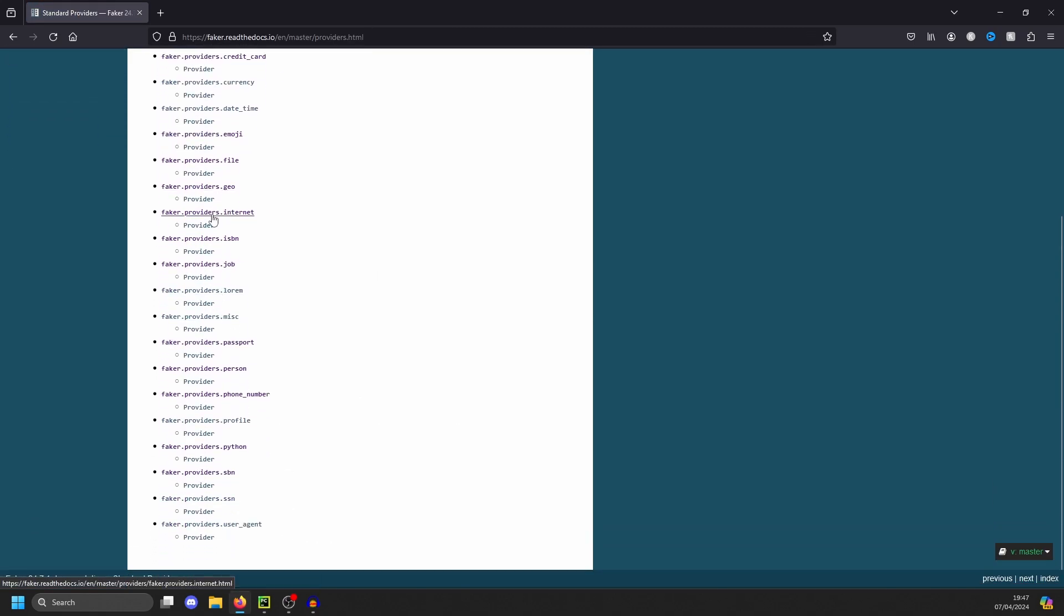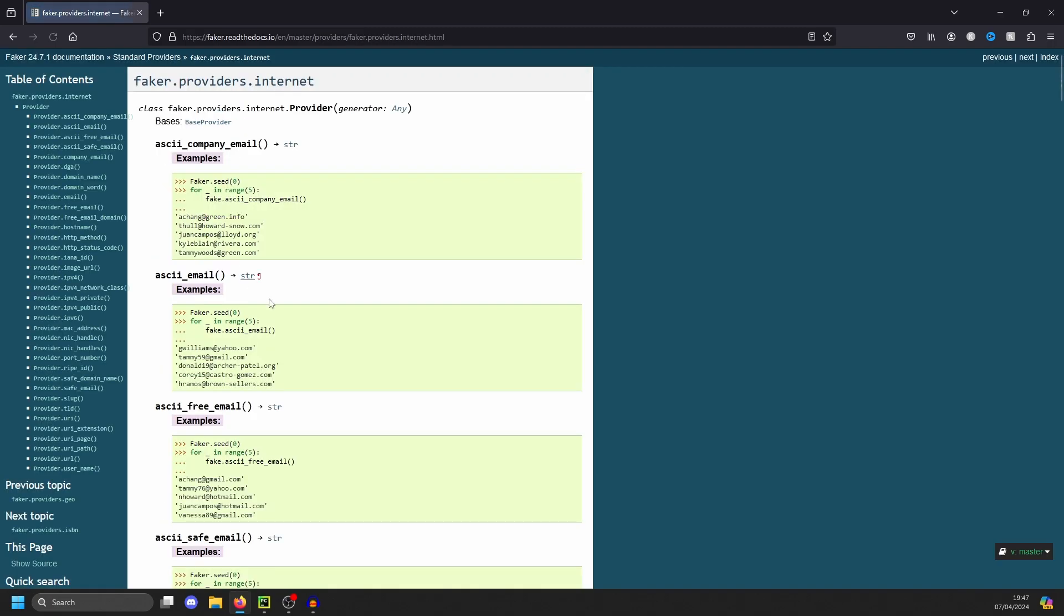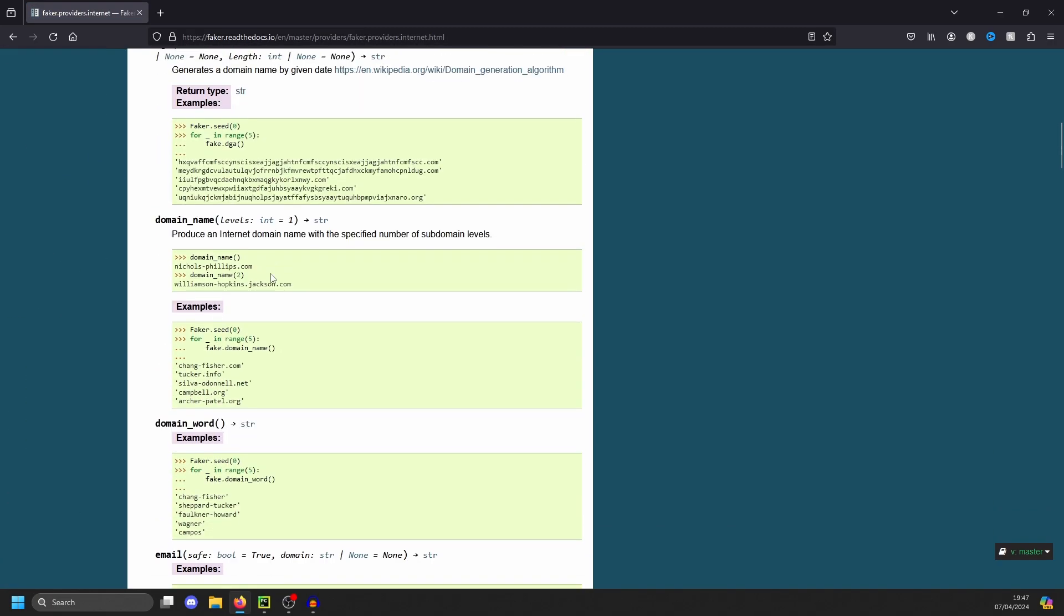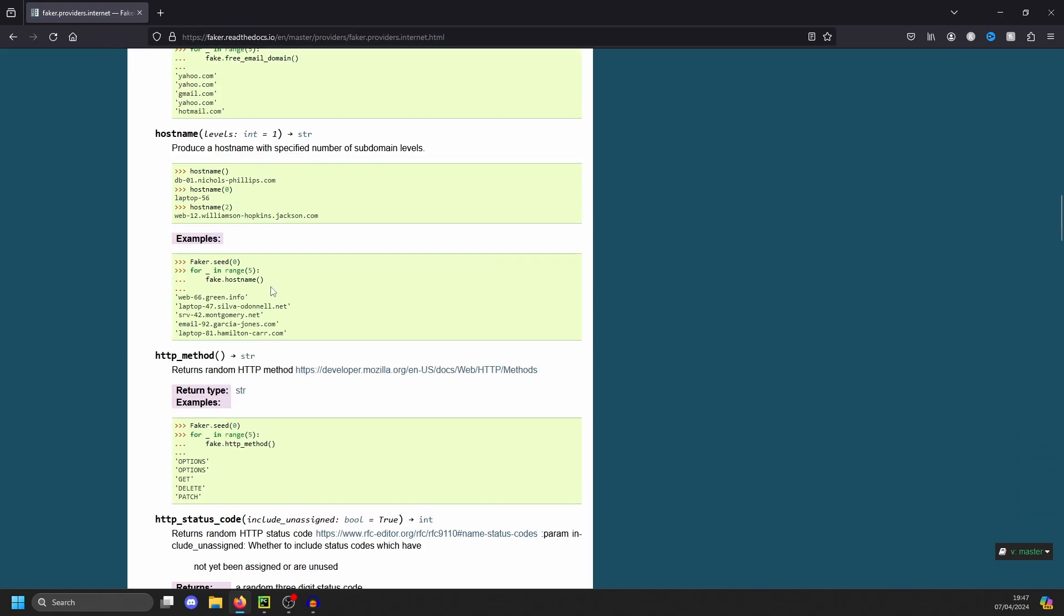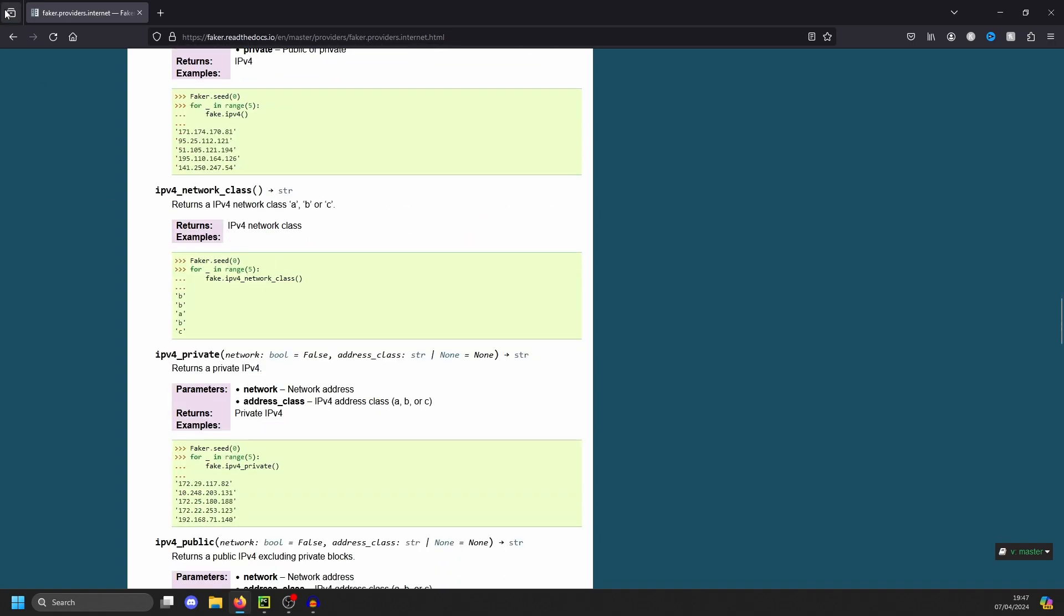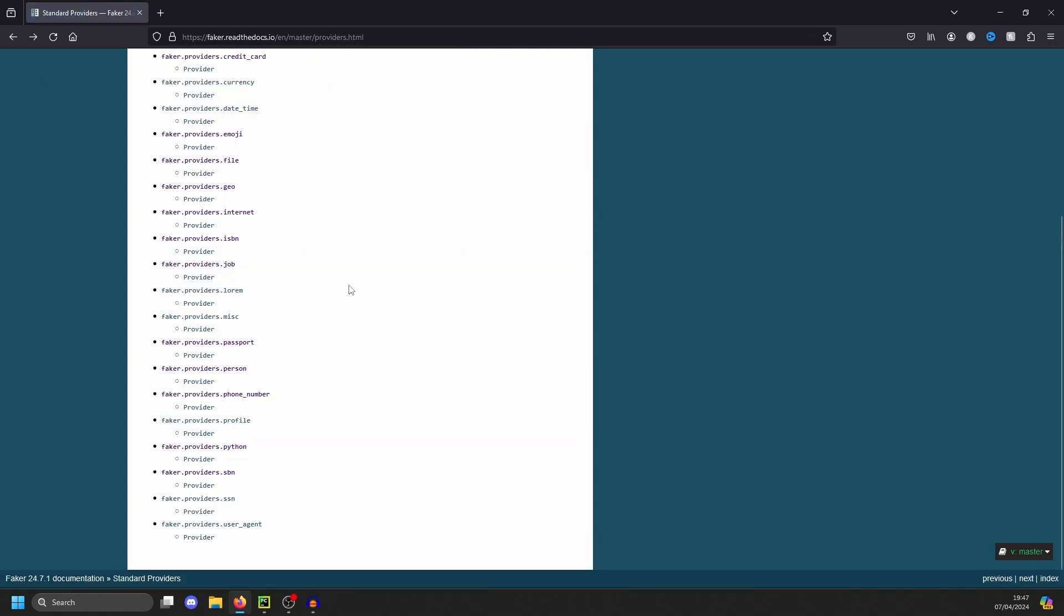And there's multiple providers that we can use in the standard providers list. So there's network, which is under faker.providers.internet. And you can generate email addresses, we can generate MAC addresses, we can generate all kinds of stuff just based upon these providers.